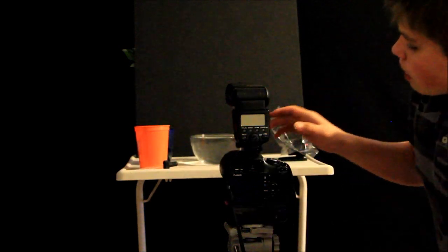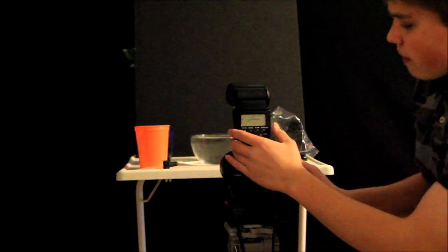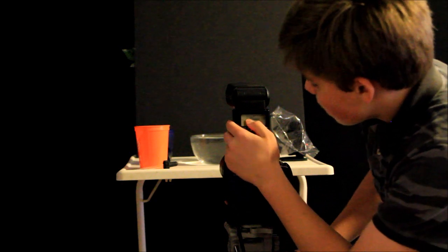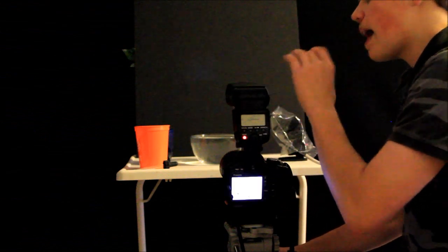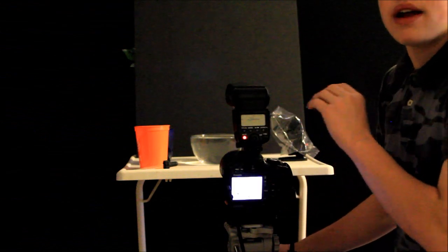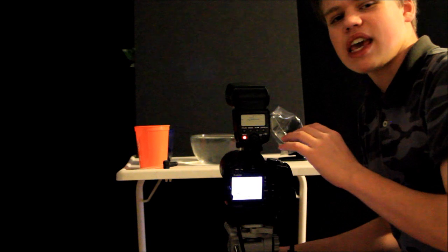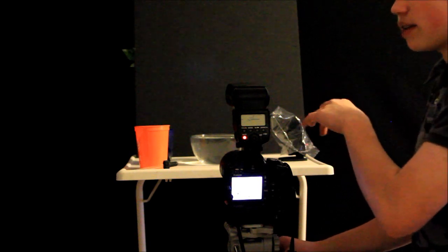All right, now I'm going to want this, the 580EX, set to manual and 1/128th mode, which means that it will fire a tiny little amount of flash and freeze as much motion as we possibly can when the water hits the water.